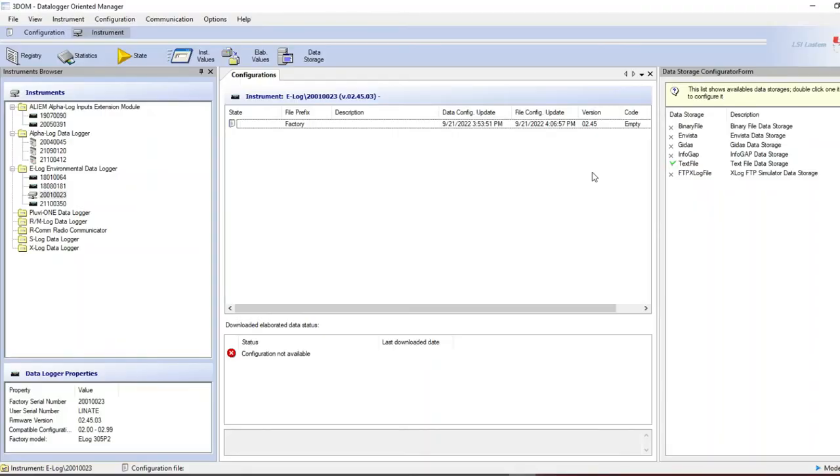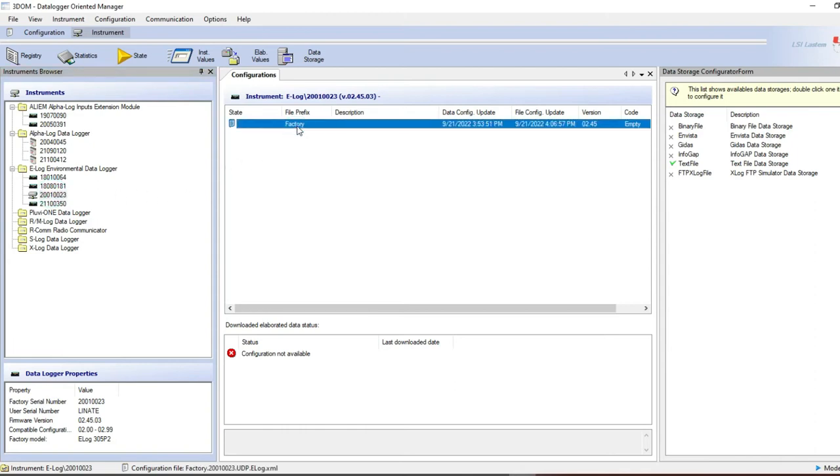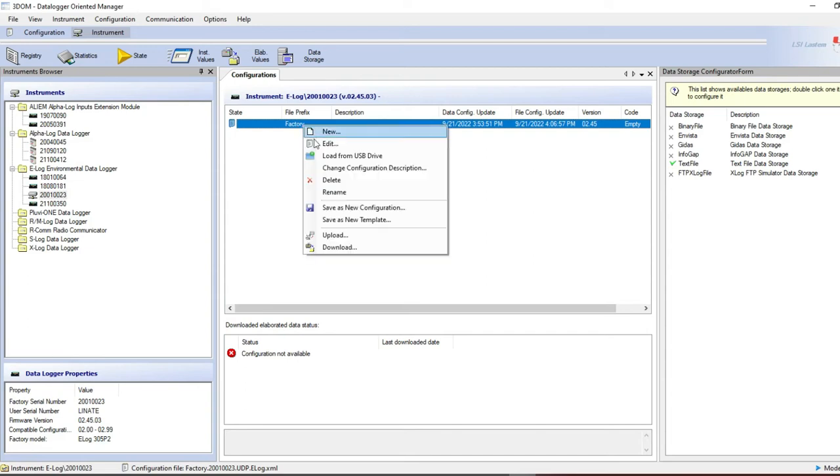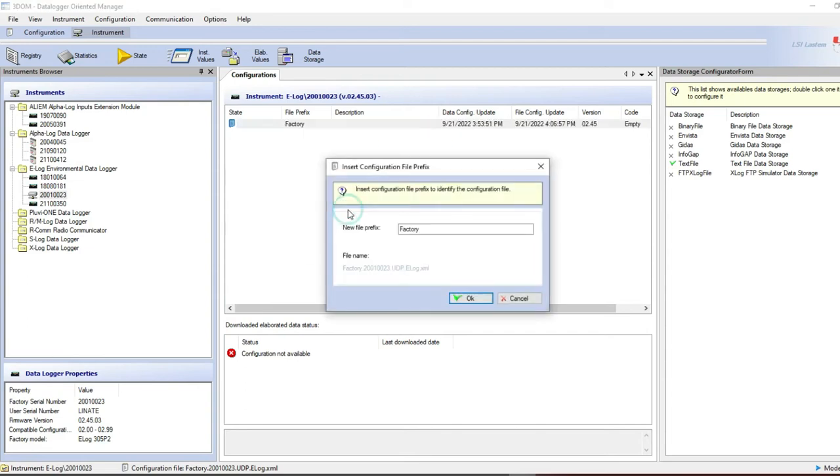Open 3Dome, select the e-log serial number and select the factory configuration already downloaded from this data logger. Right click and select save as new configuration.